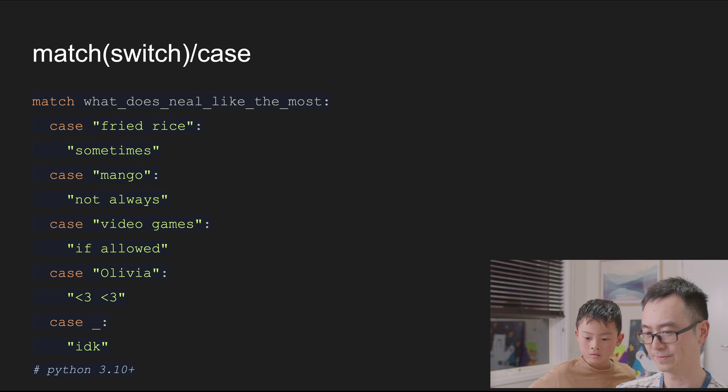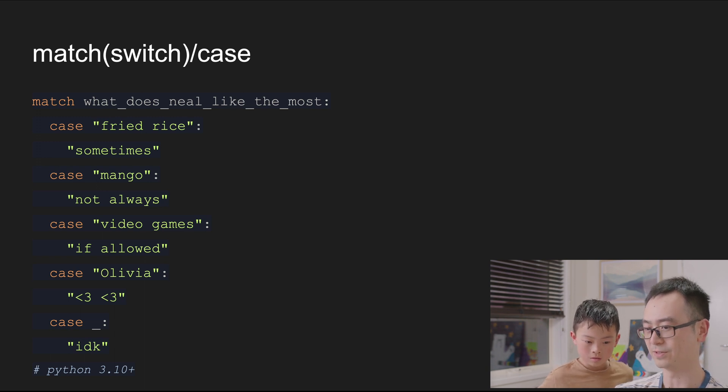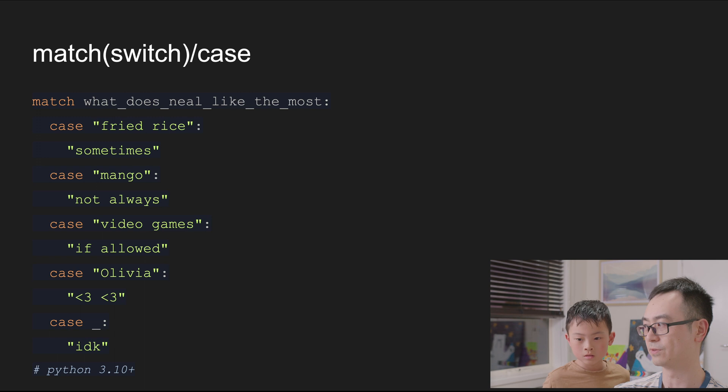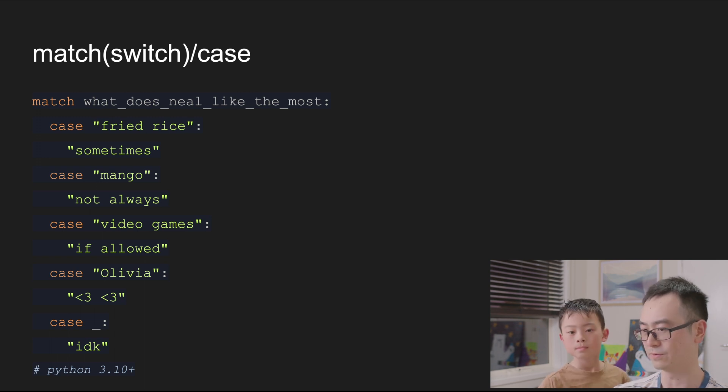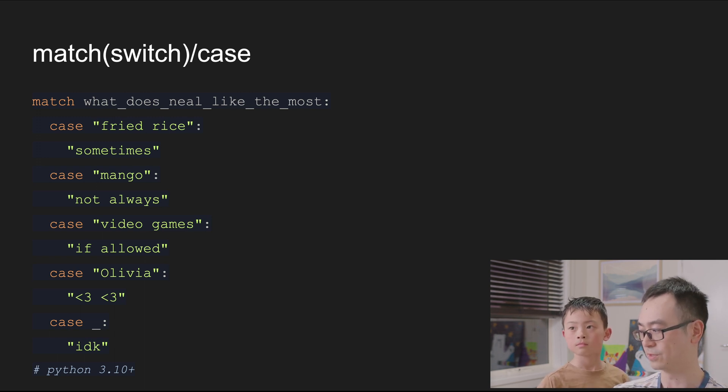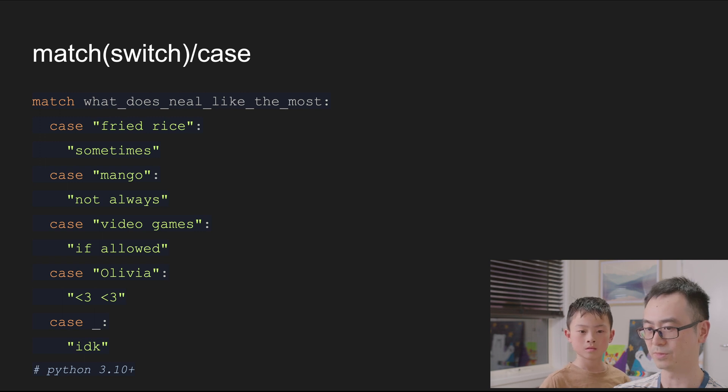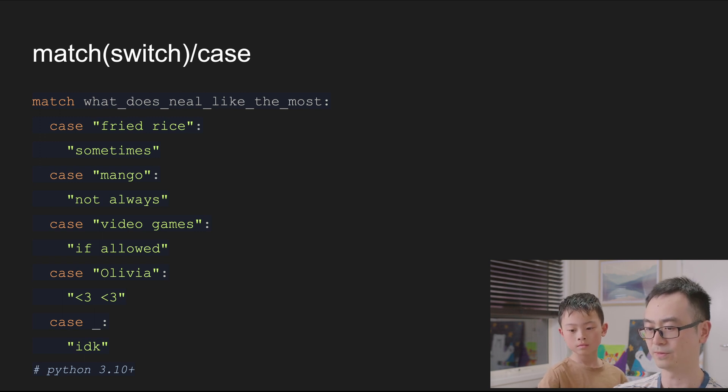So this is just another way to write it. If you just need to check one variable and there are a lot of different equations you want to check, you can use this match case. Okay. Yeah, remember that? Yeah.